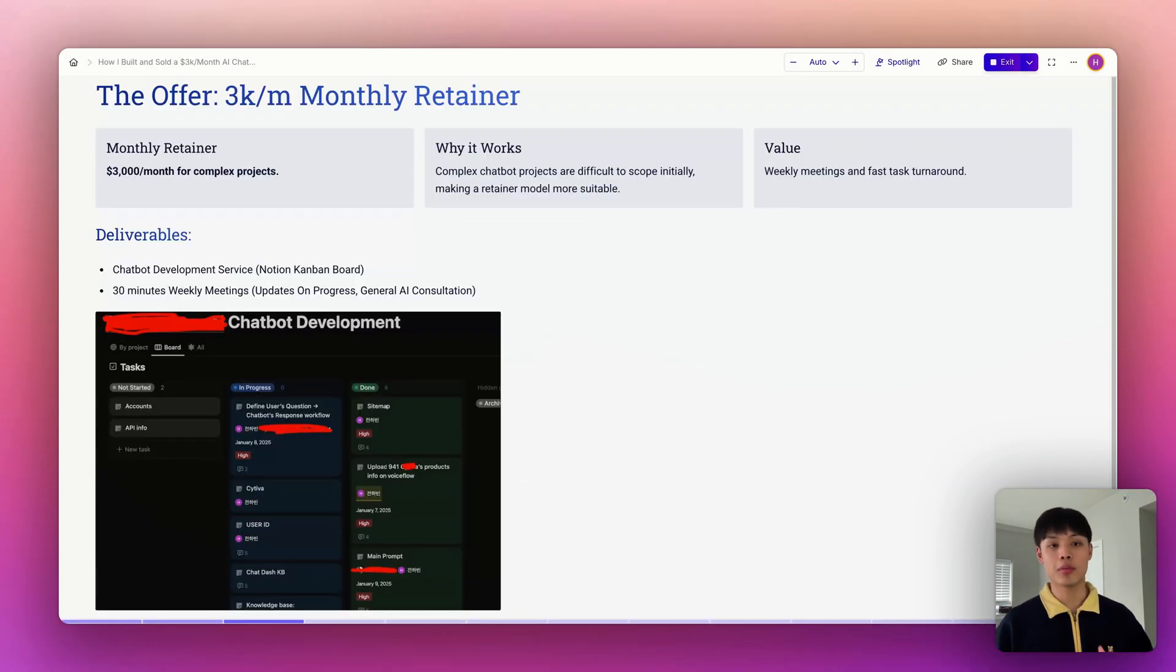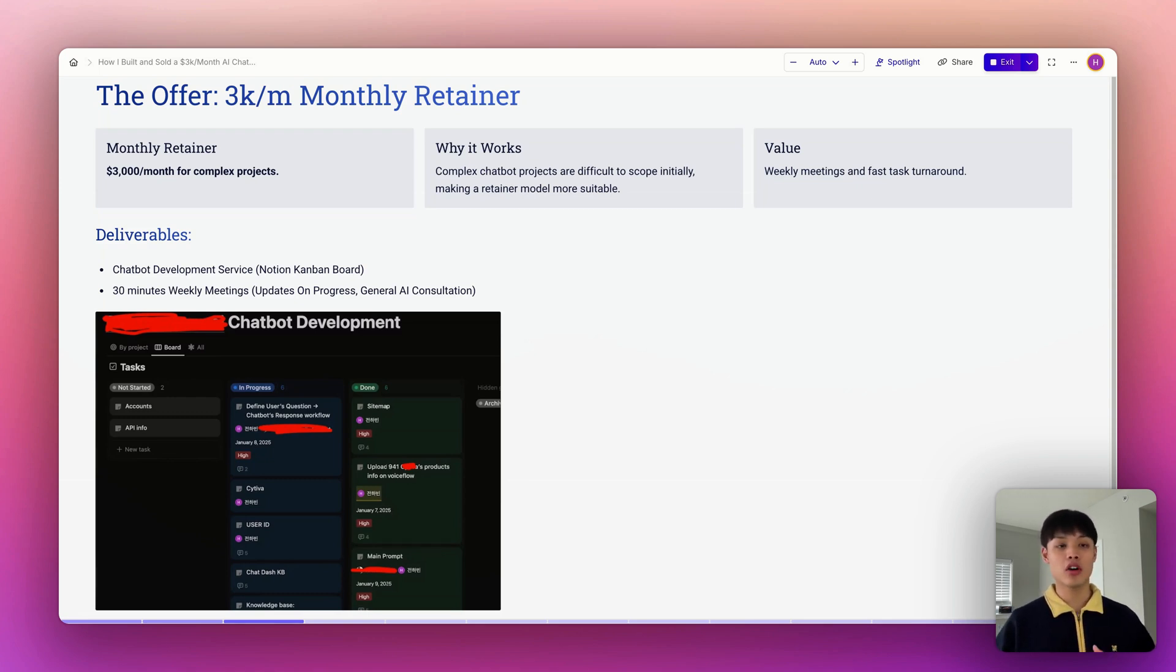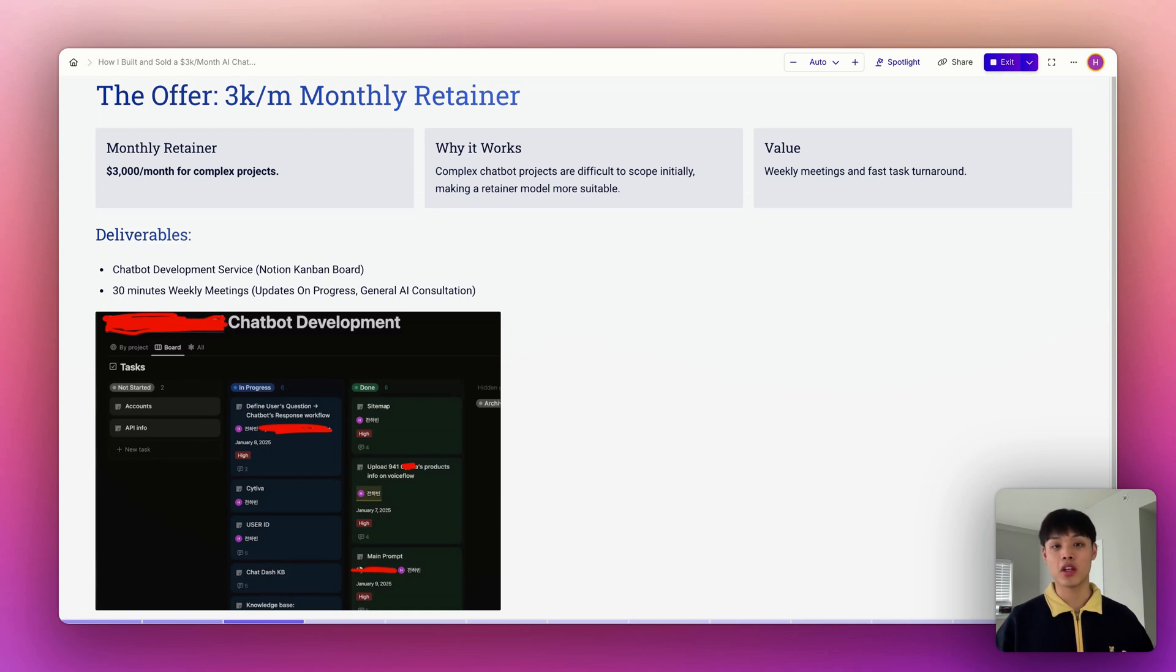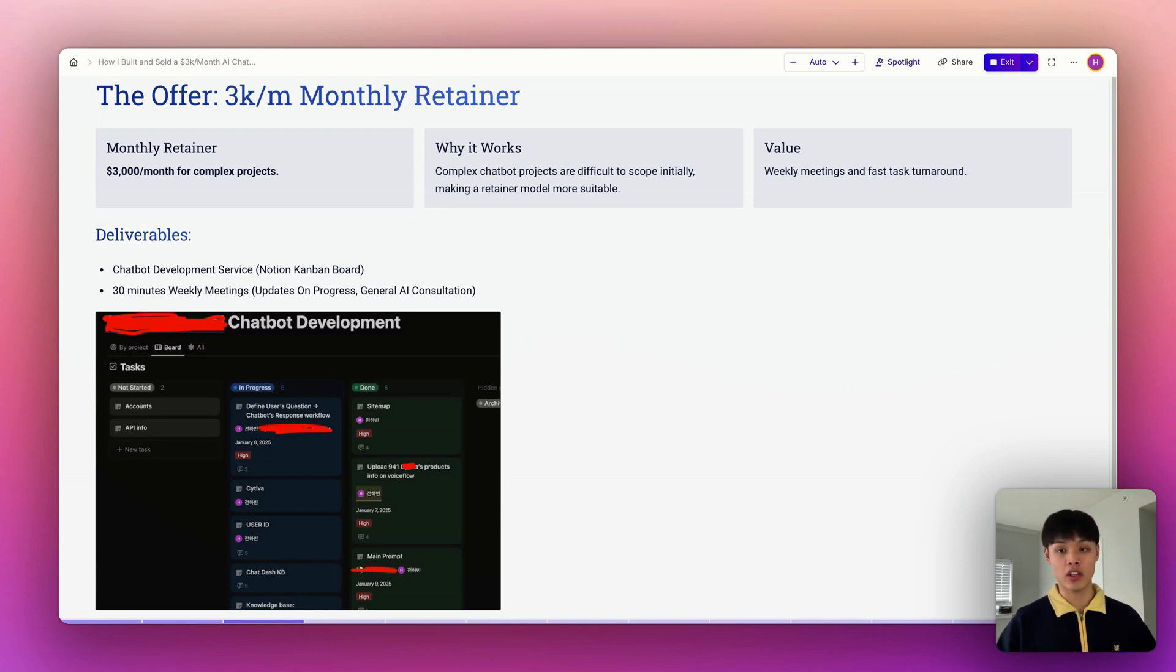Our offer is simple: $3,000 monthly retainer for complex chatbot projects. And why this model? This chatbot has a lot of moving parts and undefined scope in the beginning. So instead of trying to price every detail upfront, our retainer model allows us to stay flexible and focus on delivering results.